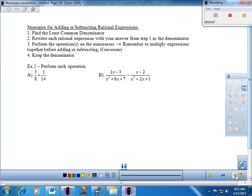The steps are: number one, find the least common denominator. Number two, rewrite each rational expression with your LCD as the denominator — changing the form of the fractions but not the value. Then perform the operations on the numerator. Don't forget: multiply before addition or subtraction. And keep the denominator as is. I'll work through one very concrete example initially, and then when we do the more abstract ones, you'll see it's the exact same process.